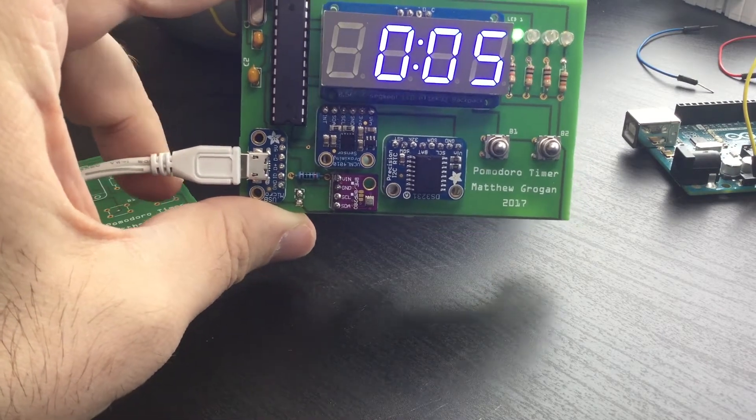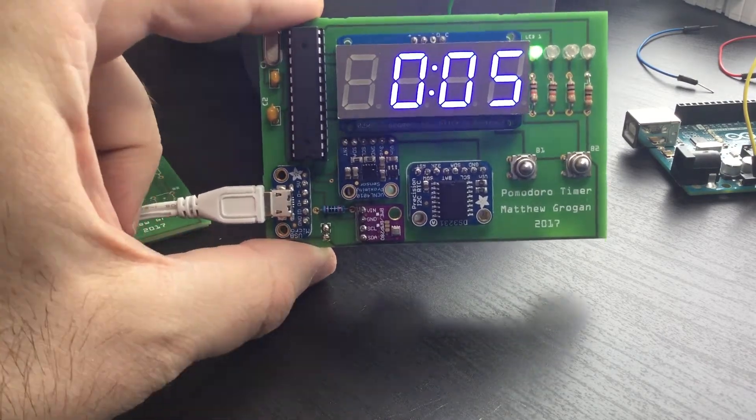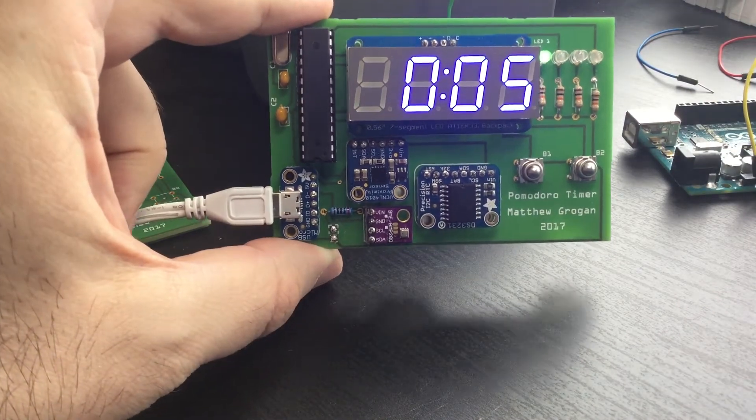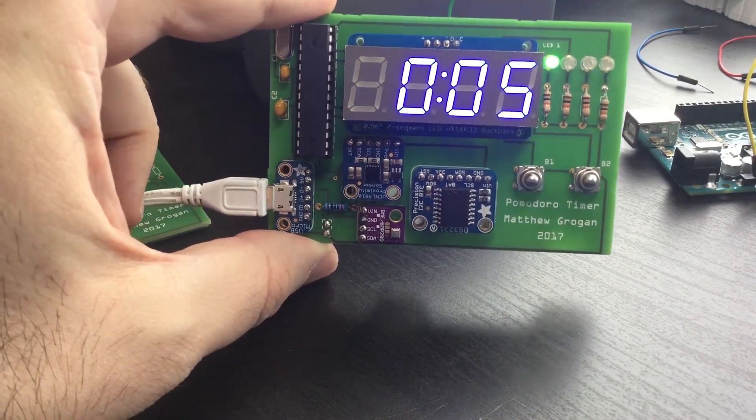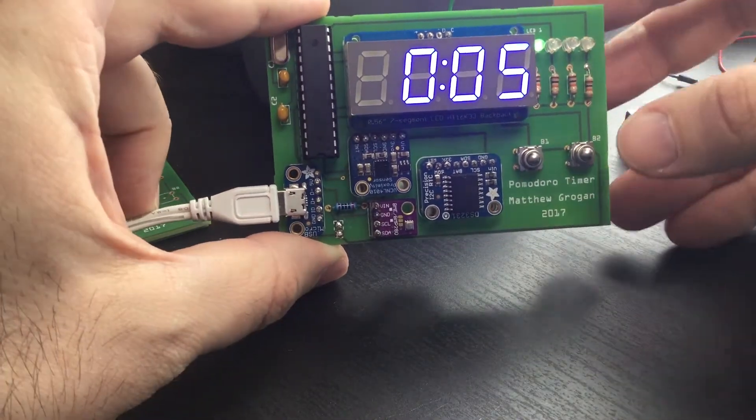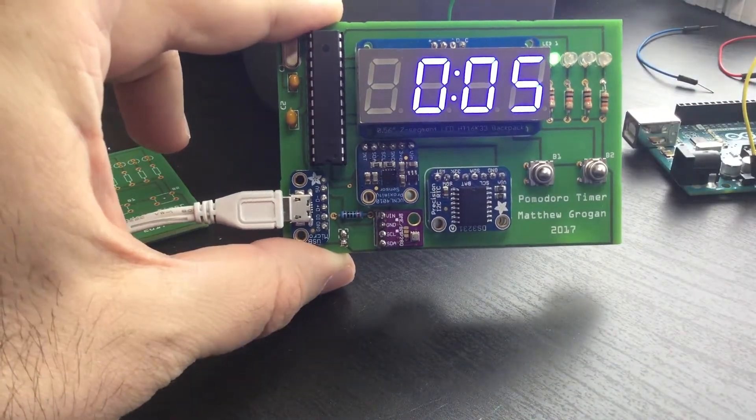There, so it plays a fun little song and it lights up the first LED here. That tells me which actual Pomodoro you're on. Next we take the five minute break.